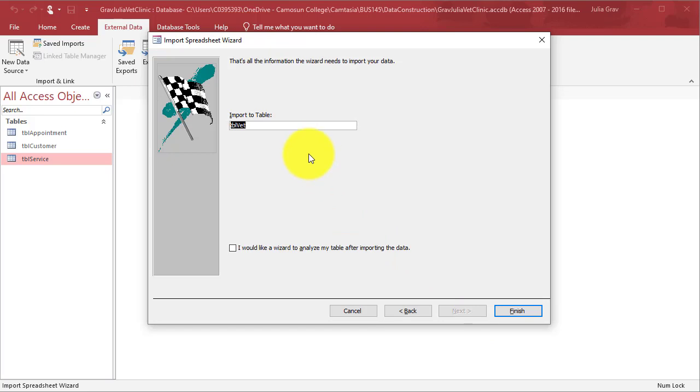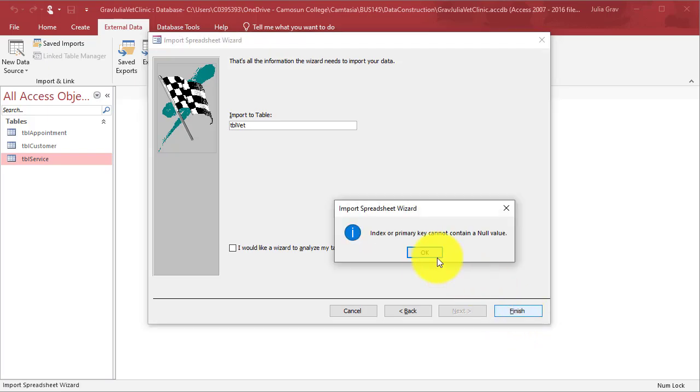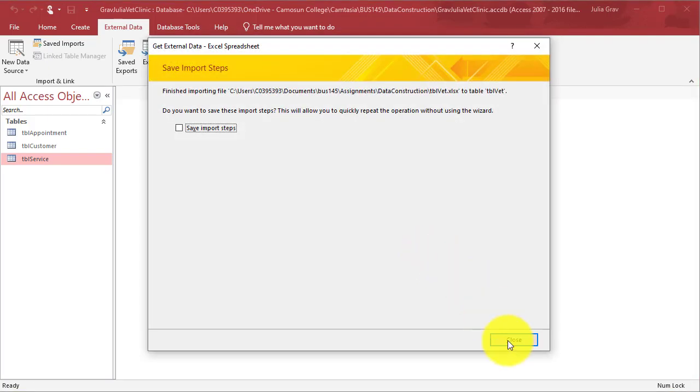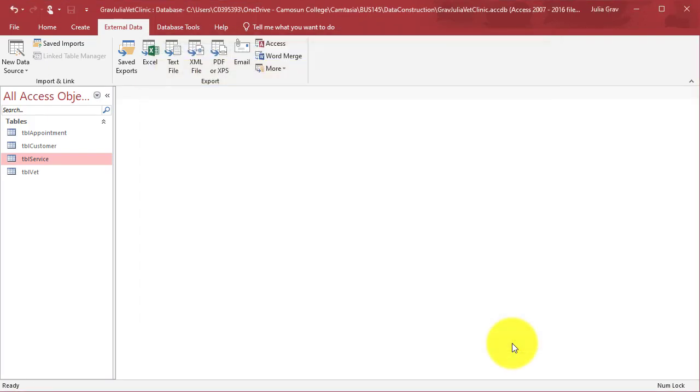Clicking next, we're going to import to TableVetClinic, the same name as the Excel file, and click finish and do not save import sets.